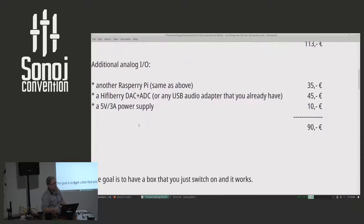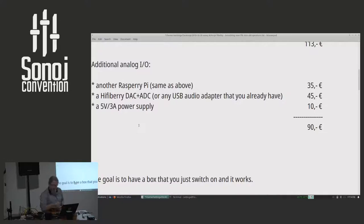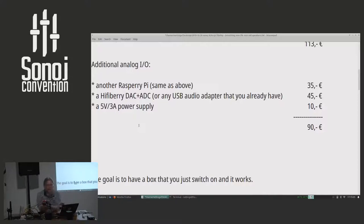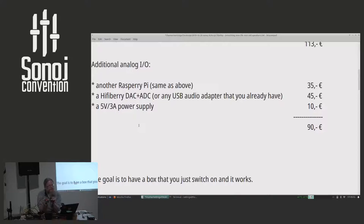But if you want to add analog IO, say you have your turntable like I am, or a reel-to-reel tape machine, I can build a second box of just another Raspberry Pi. And then there's this thing called a DAC plus ADC. It has an analog output on RCA connectors and a really good analog input on a stereo mini-jack.